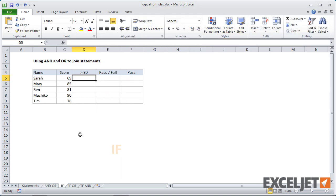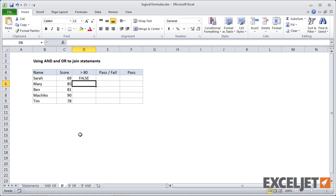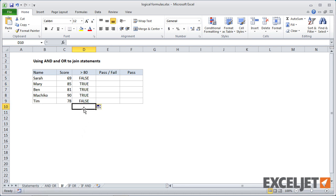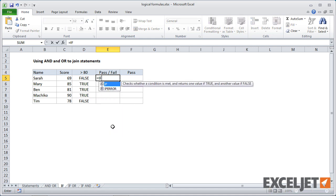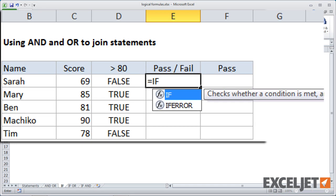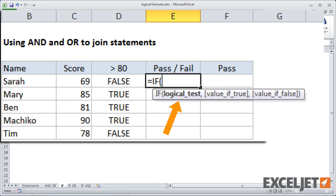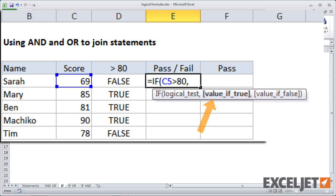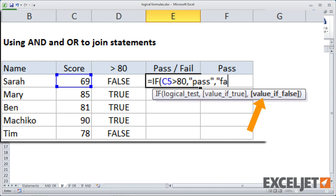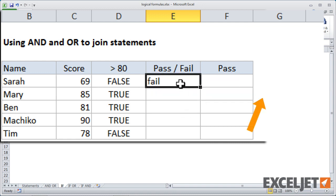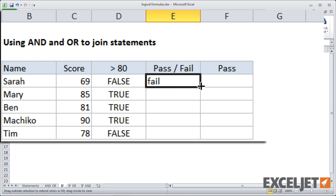OK, so now let's look at how to combine these logical statements inside the if function. In this case, a passing score is greater than 80. We know how to test for that now. That would just be C5 is greater than 80. And we hit return. We get false because 69 is not greater than 80. And you can see that everybody passed but Sarah and Tim. Now, if you want to display a message there, we would type equals if to start the if function. And we're just going to put the same test. So this is going to be C5 is greater than 80. And now we have to do a value of true. We'll do pass. And a value of false. We'll do fail. And when I copy that down, you'll see that we get a pass or fail for each score.